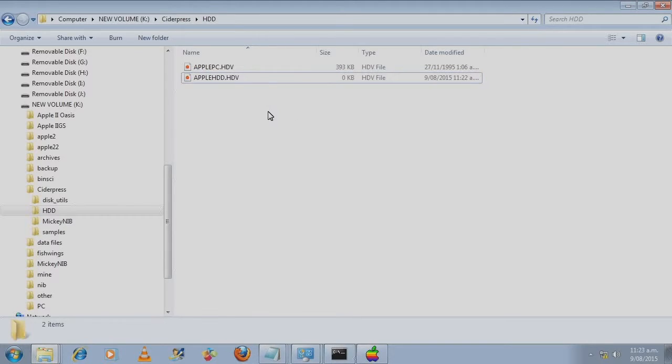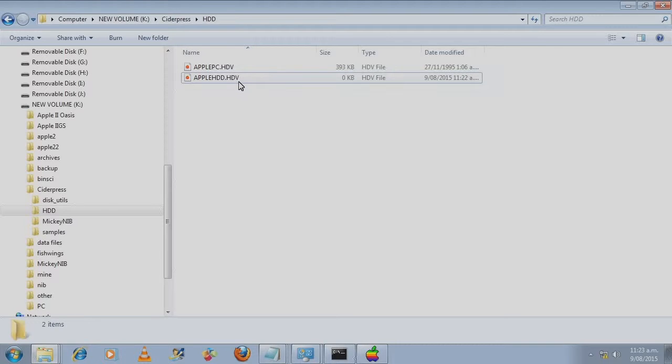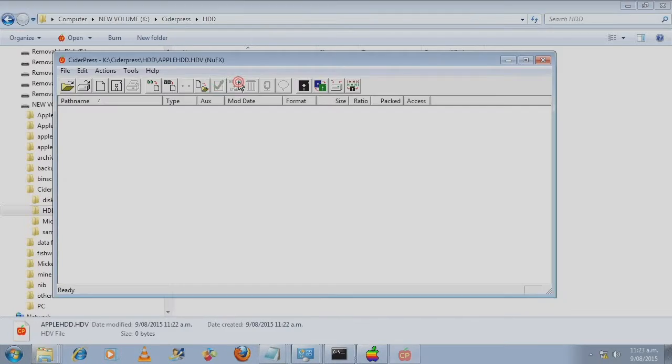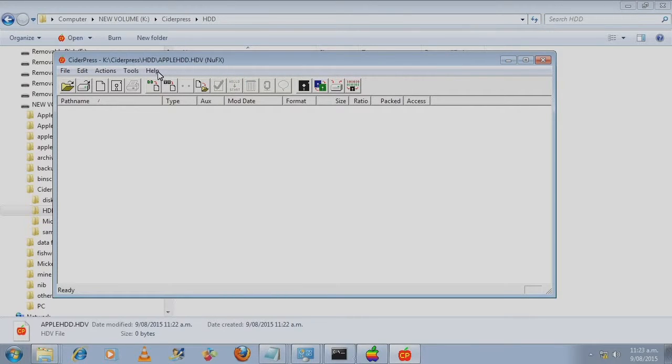And if you have a look in Windows Explorer it has created the file. The next thing we need to do is we need to add a file to this image. Double click on that.